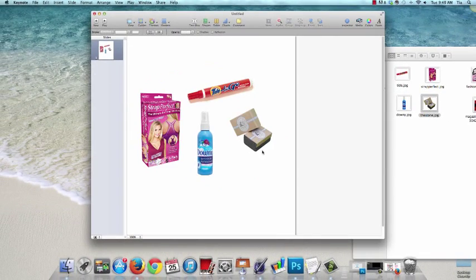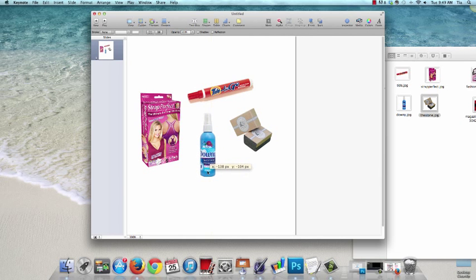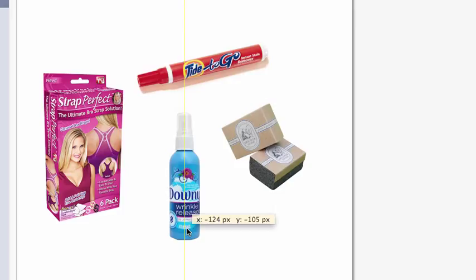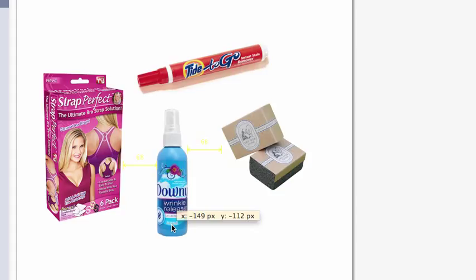Another cool feature is if you do want to line something up, you can see that these guides pop up automatically and they show you when you're centered with another image, or if you can see here, it shows the spacing dimensions.